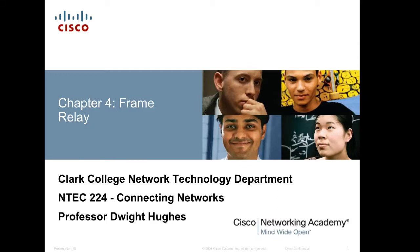Hello class. Welcome to Network Technology 224, Connecting Networks. I'm Professor Dwight Hughes. We're looking at chapter four today: Frame Relay.